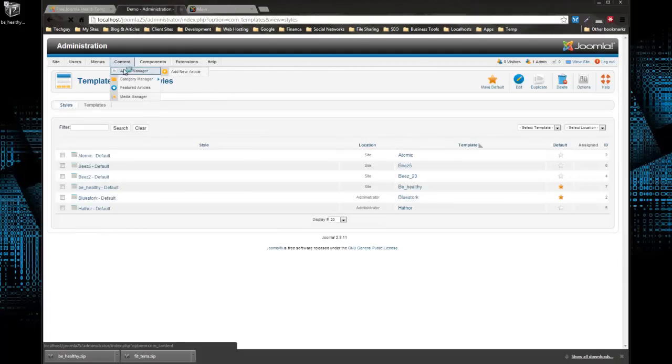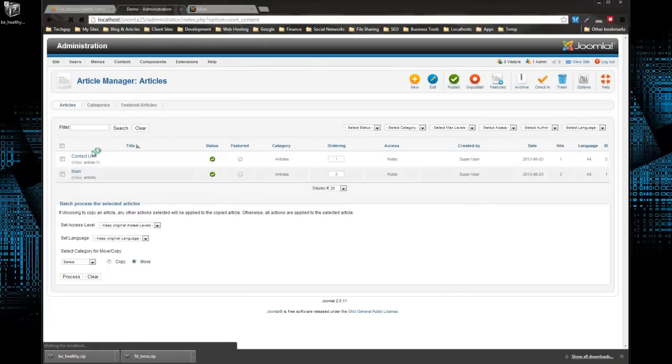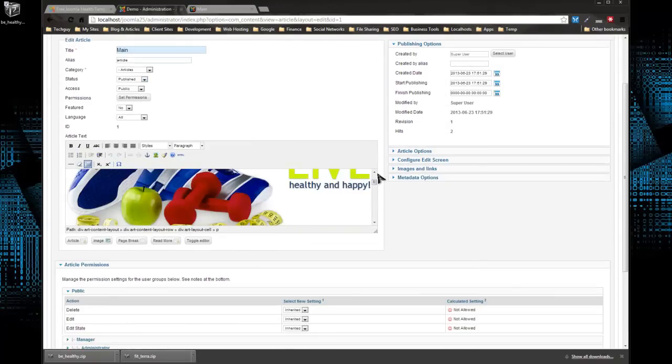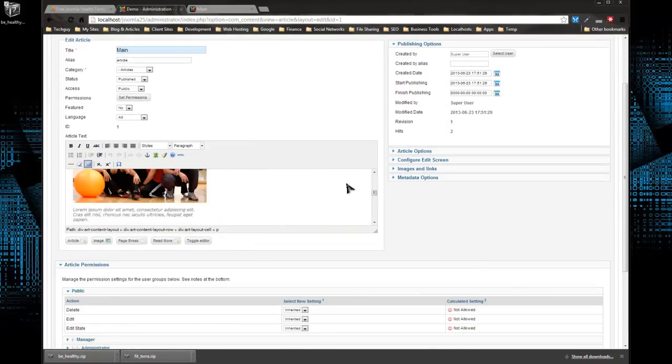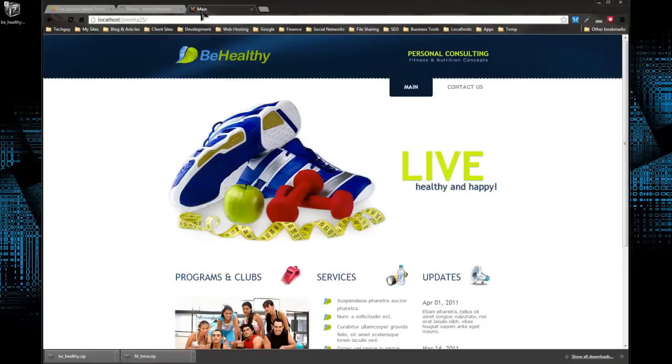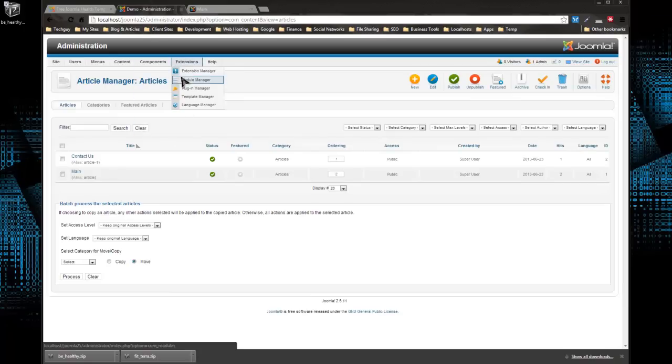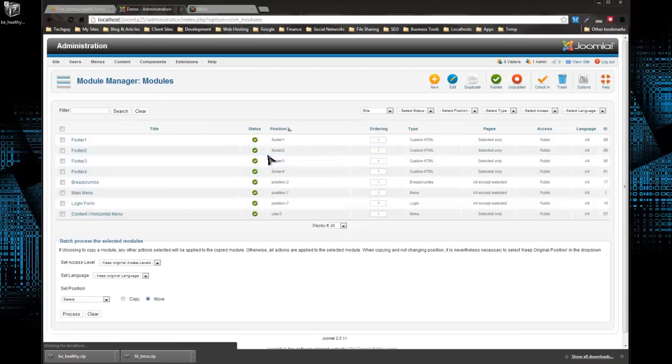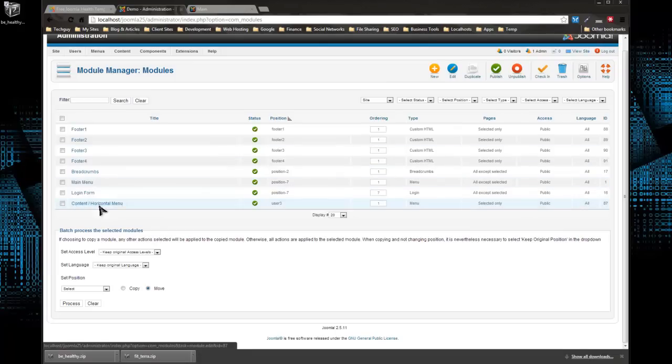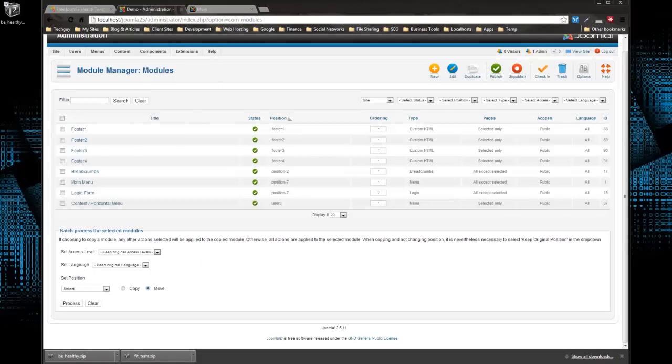You can edit these pages. We have the main page and the contact us page. Obviously you can add more pages and you could also add new modules. You'll see these three down here. These should be modules, the programs and clubs, services and updates. So if we go to Module Manager, content horizontal menu. Actually, you know what, those are part of the main page, those aren't modules.